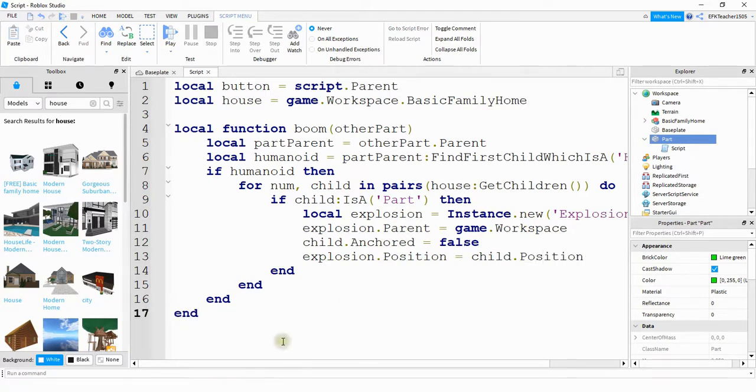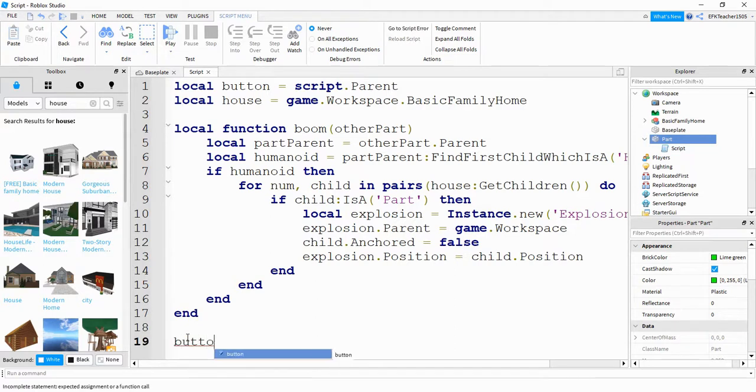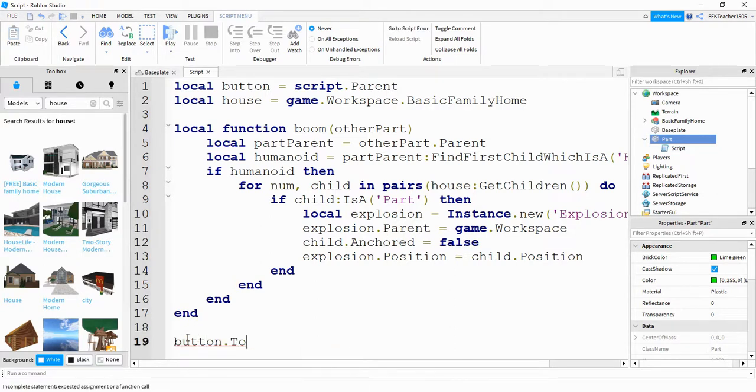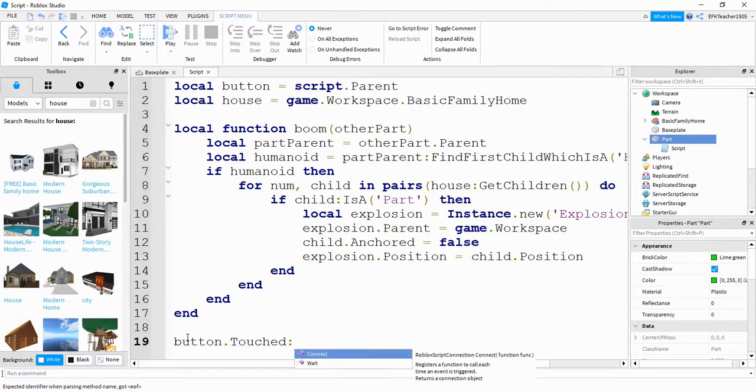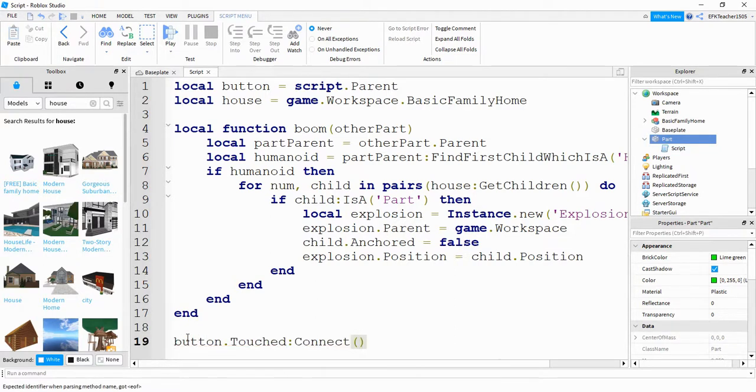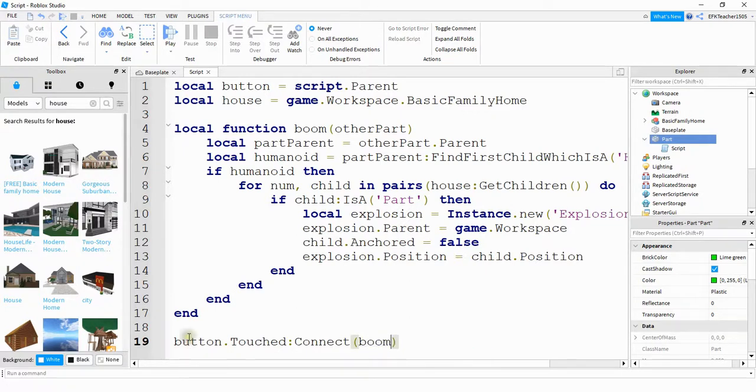And lastly, what we'll do at the bottom here is we'll say button dot touched colon connect. Inside the parentheses will be the name of the function which is boom. Let's go ahead and check it out and see if we made any mistakes.